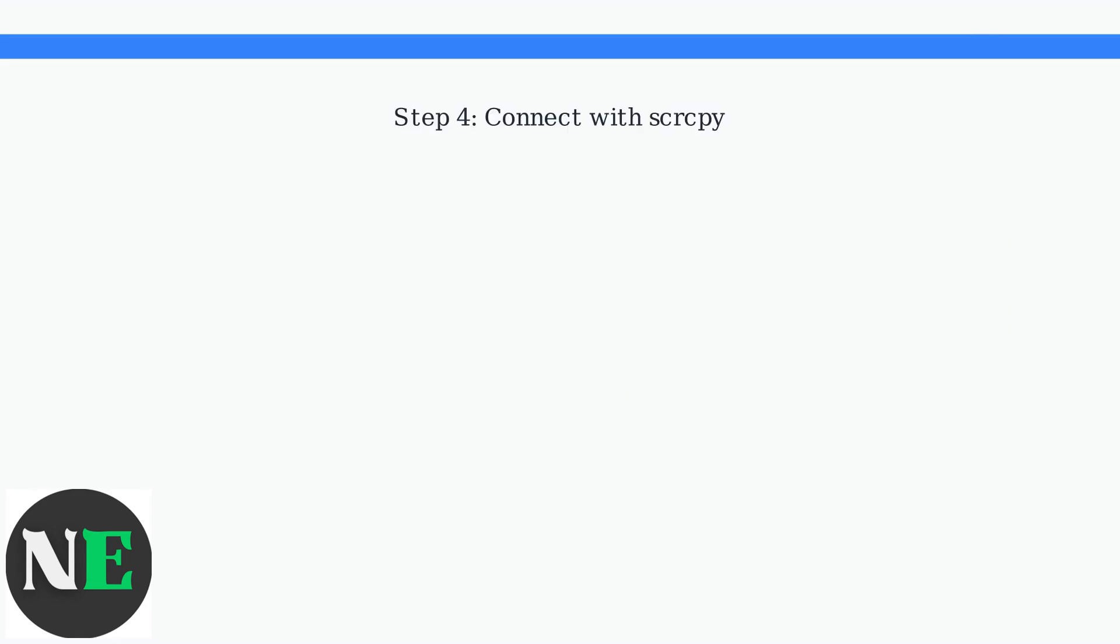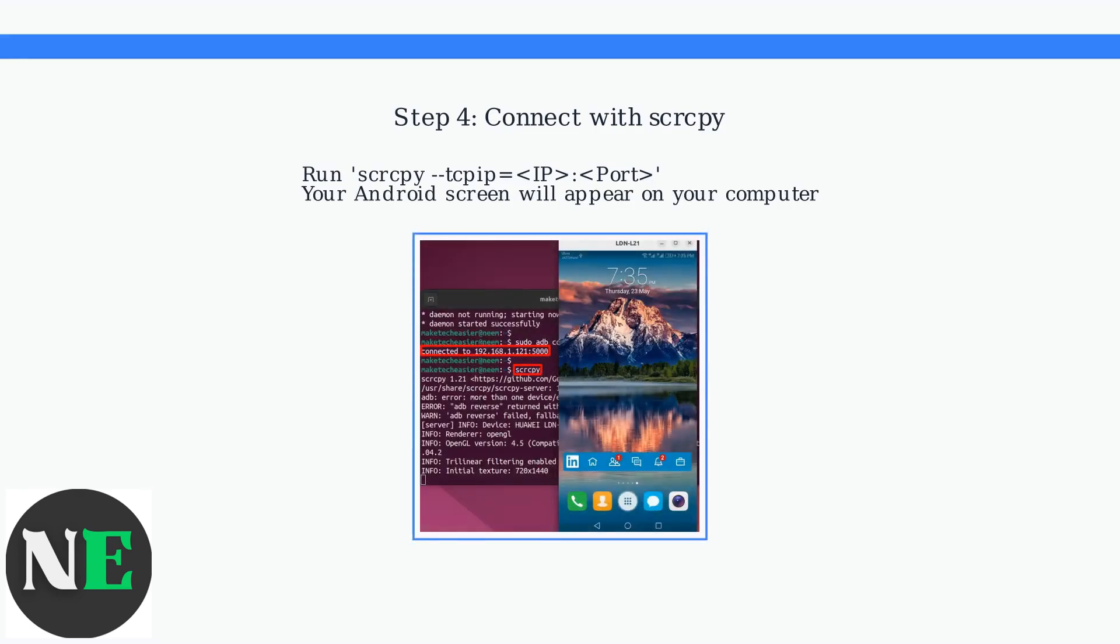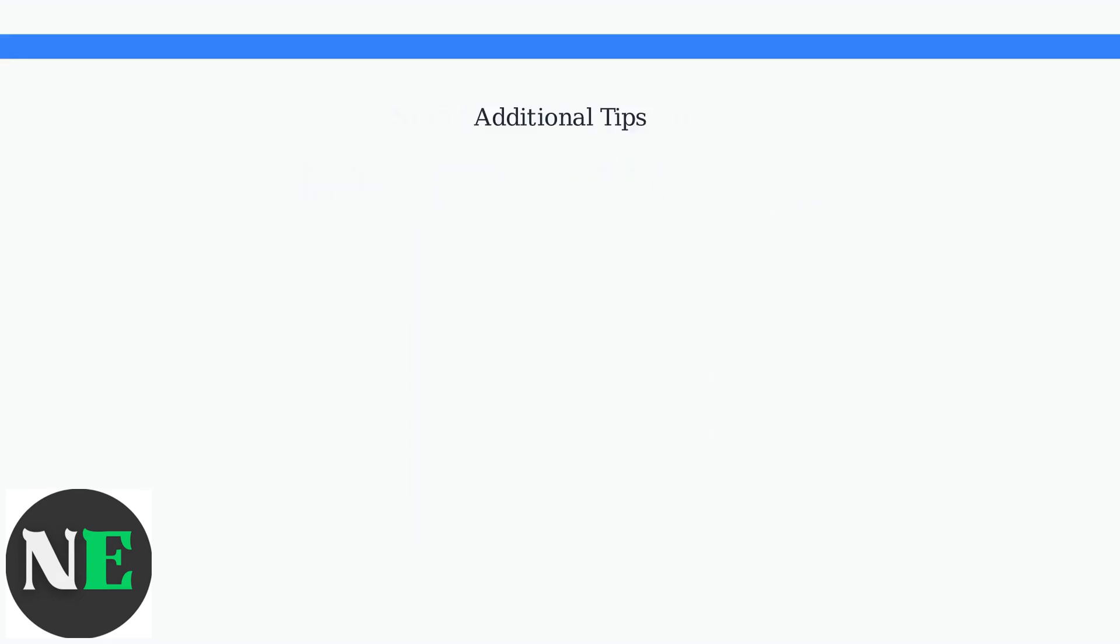Finally, connect with ADB Connect TCP IP Port. Your Android screen should now appear on your computer.